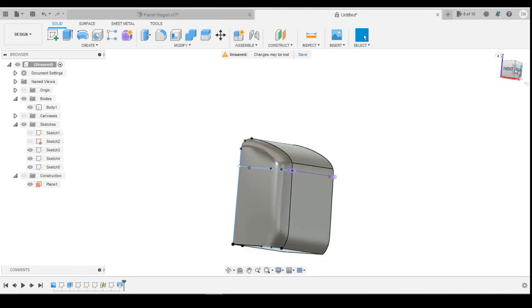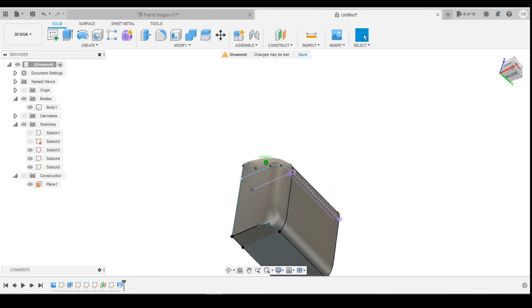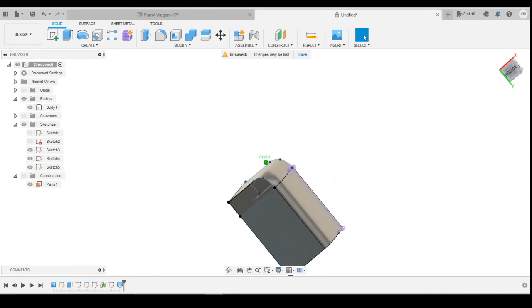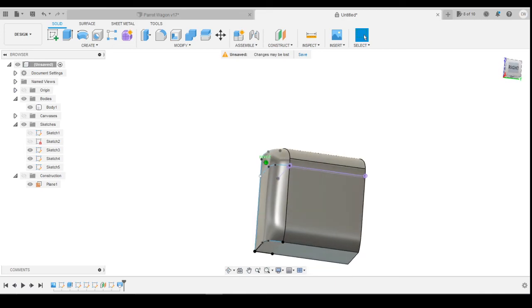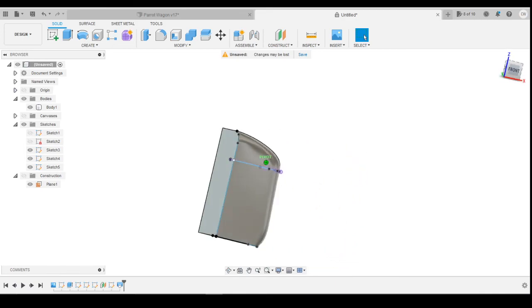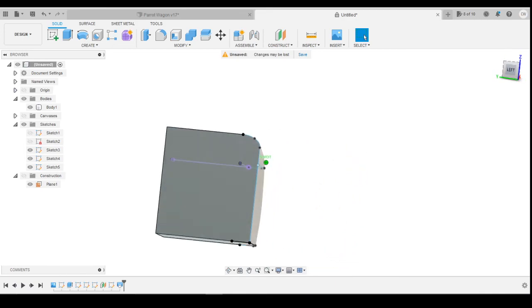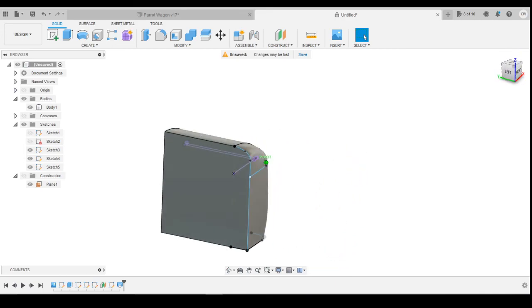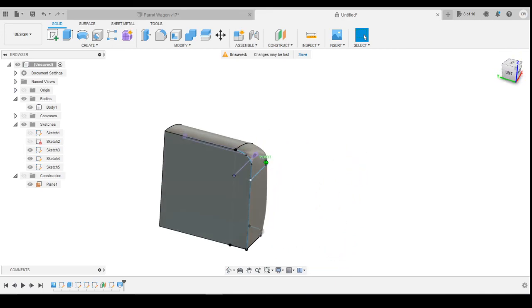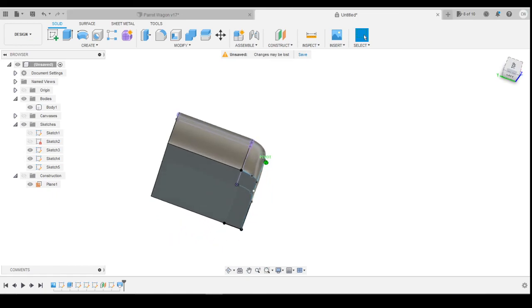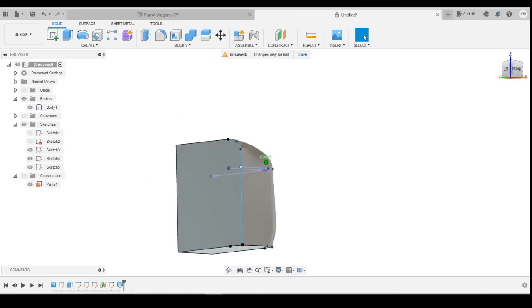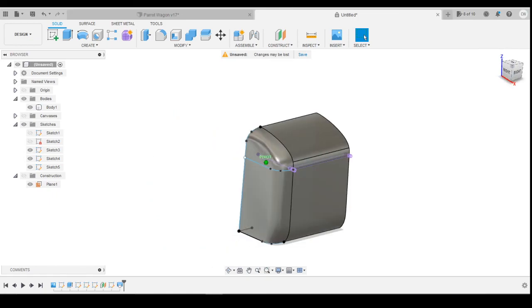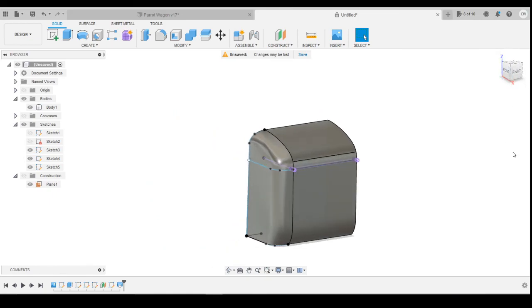But essentially, that's how you're going to do it. You're going to create these guide rails to create that curved edge on the side. So hopefully that's giving you an idea. If you need any help, then give us a shout, but hopefully that'll get you where you need to be to produce what you're after.